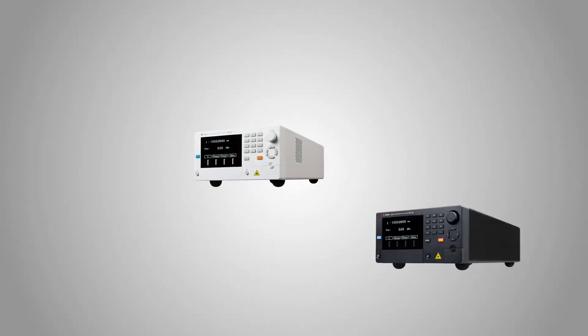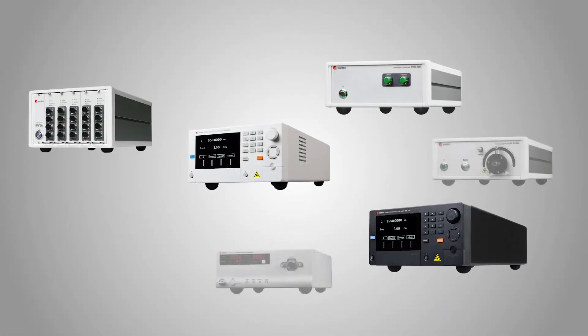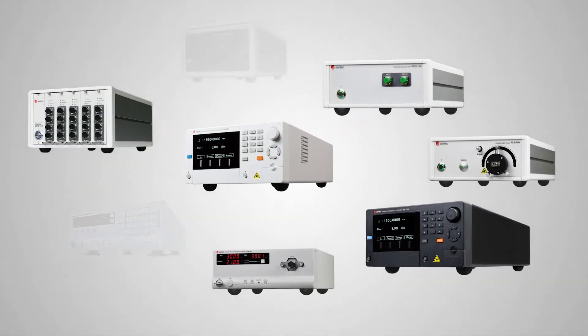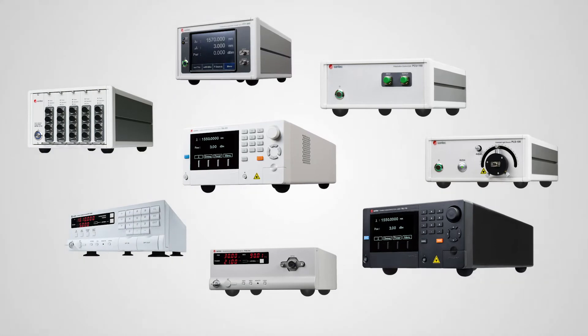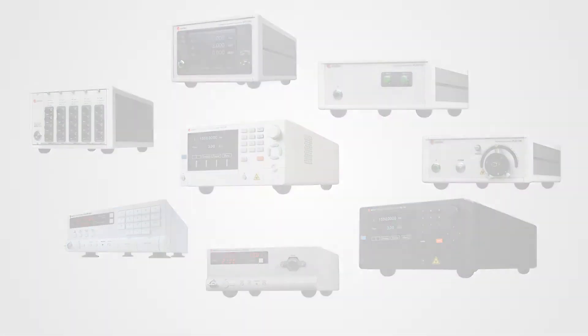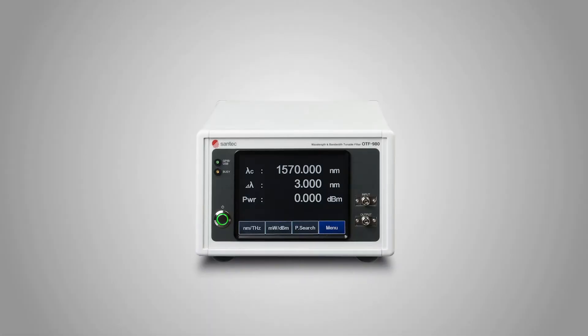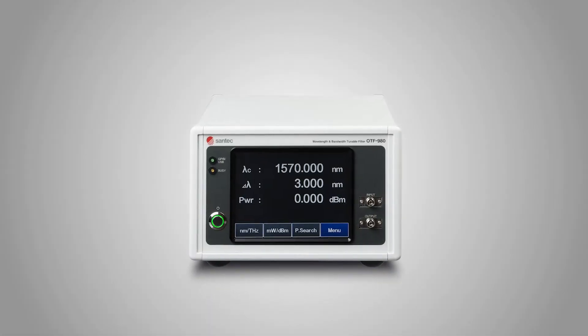In addition to our high-performance lasers, detectors, and polarization controllers, Santec has a diverse array of optical tunable filter options.